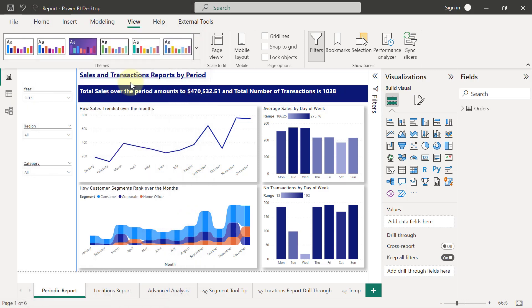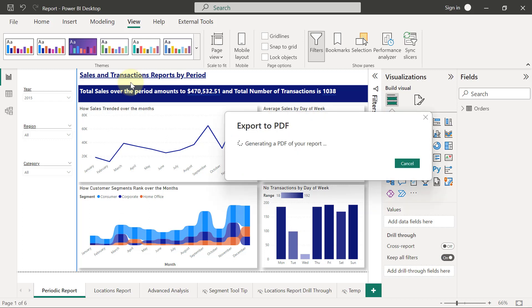Of course, if you don't want to go through File and Export, you can just press Ctrl+P on your keyboard like you want to print out. And this is going to generate PDF of all your report pages for you.